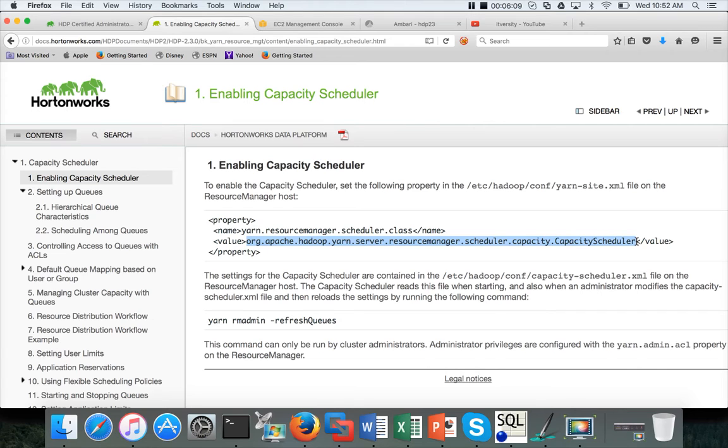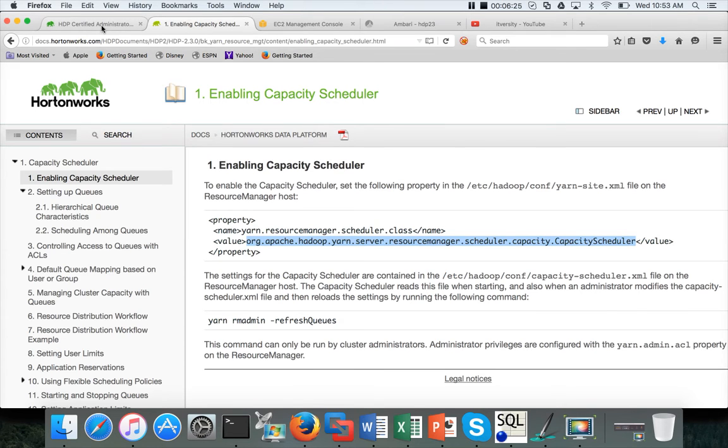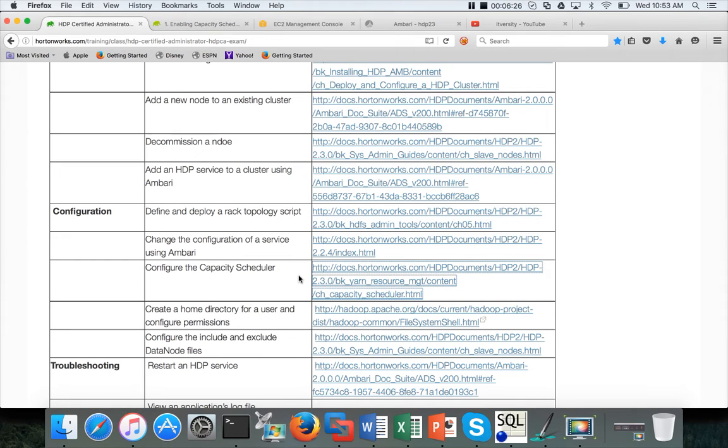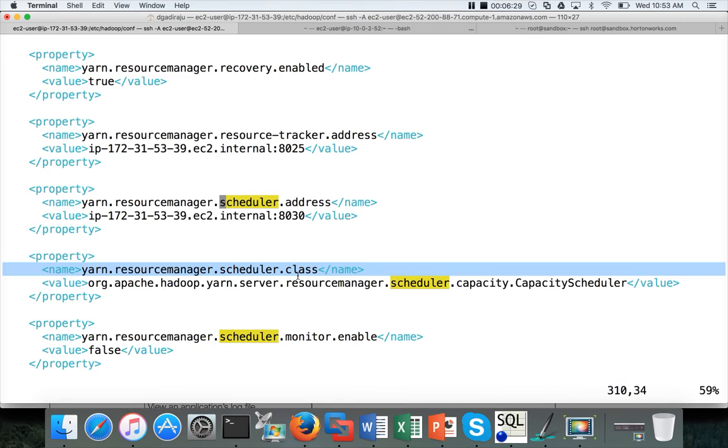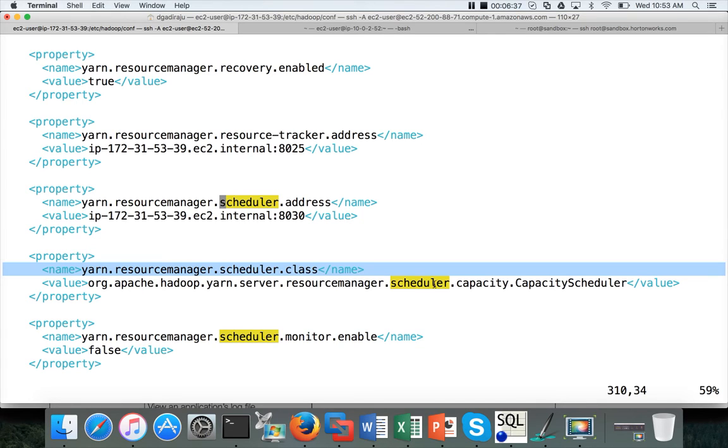FIFO scheduler, it is highly unlikely that they give you as part of the certification exam. Most likely, they might pre-configure with Fair scheduler and ask you to change to capacity scheduler. They will not ask you to configure the Fair scheduler for sure because the certification is emphasizing on configuring the capacity scheduler. You have to make sure the class name is correct: org.apache.hadoop.yarn.server.resourcemanager.scheduler.capacity.CapacityScheduler.